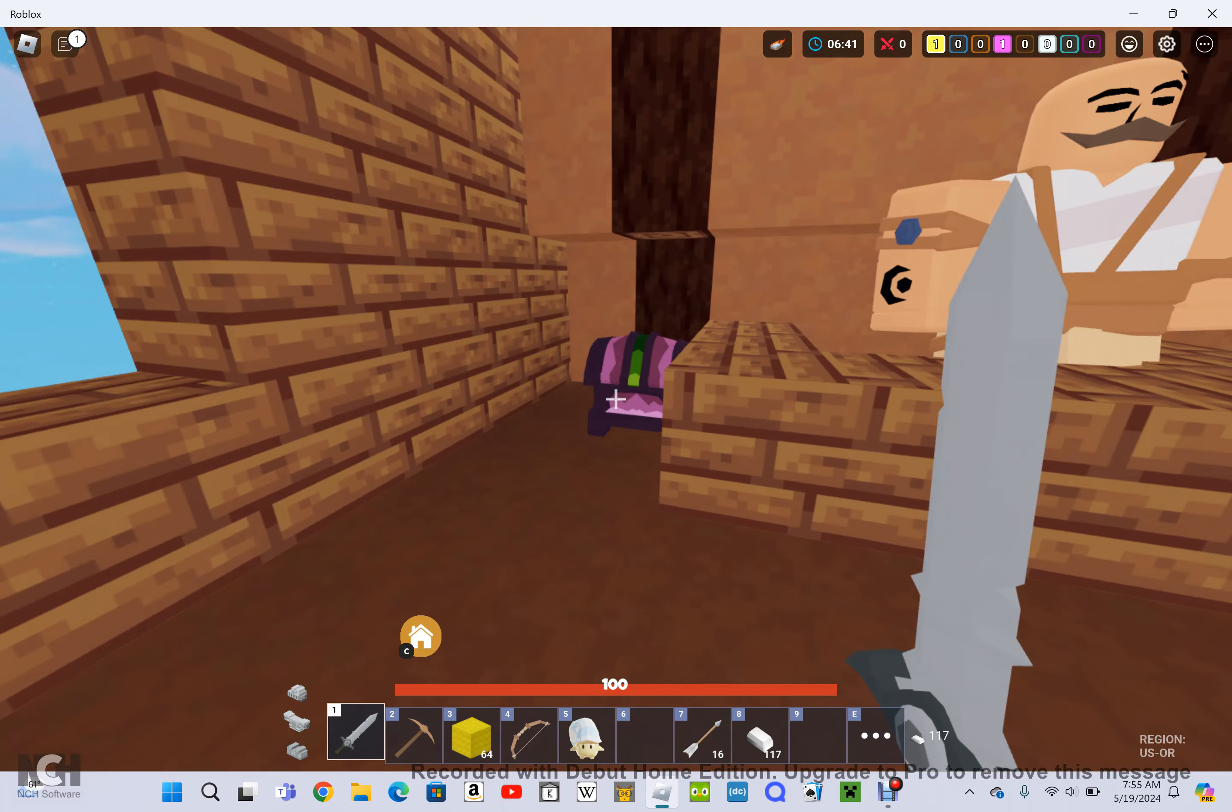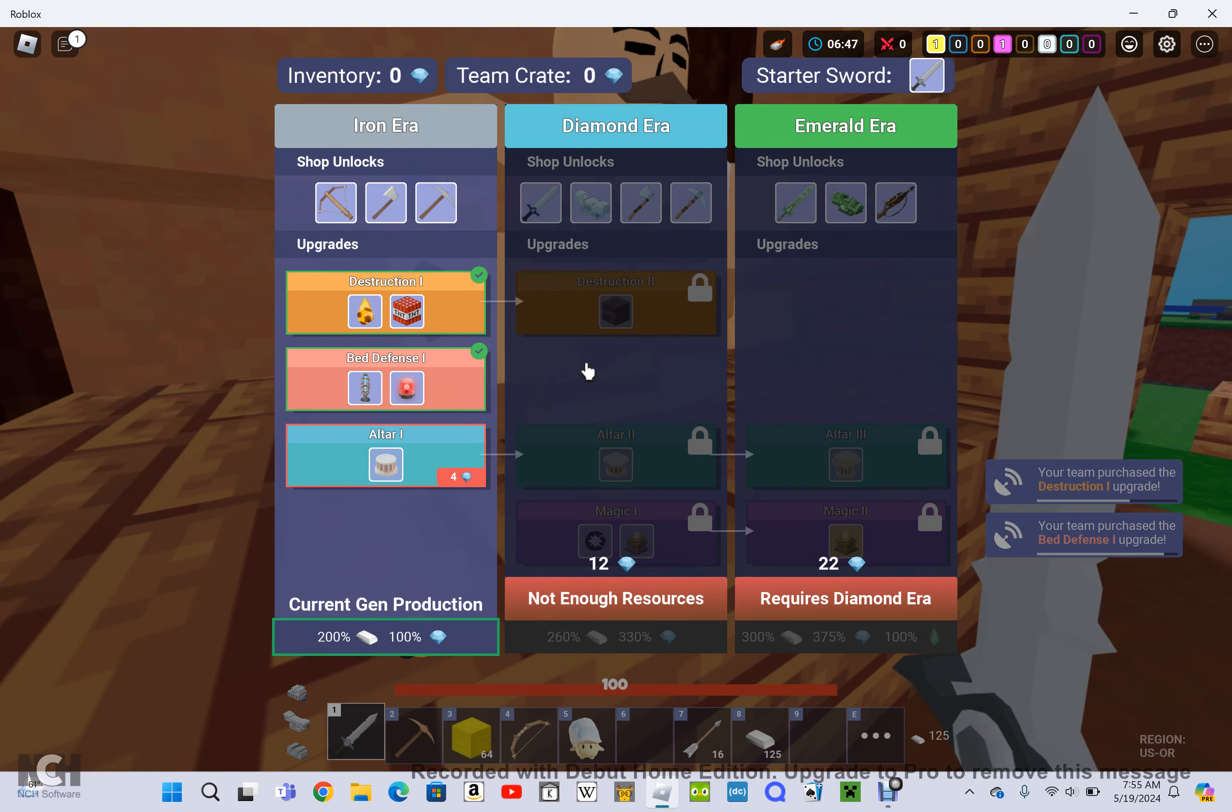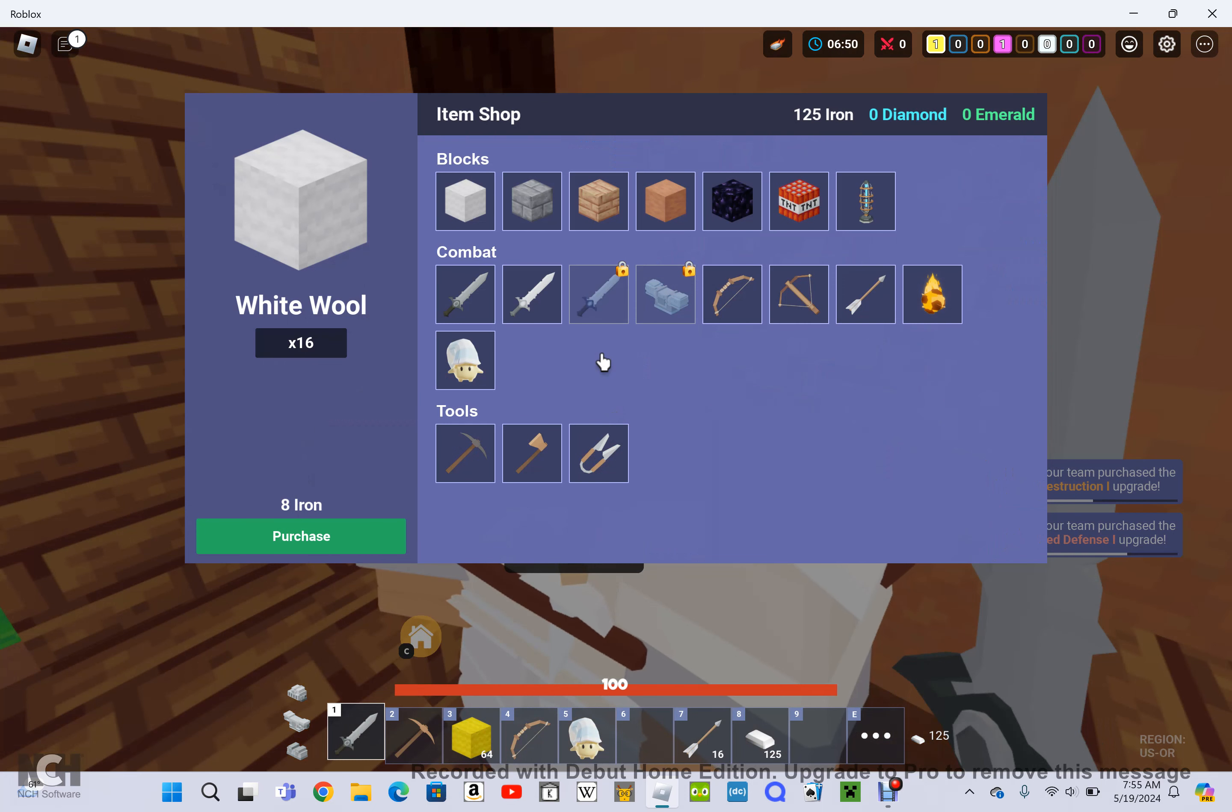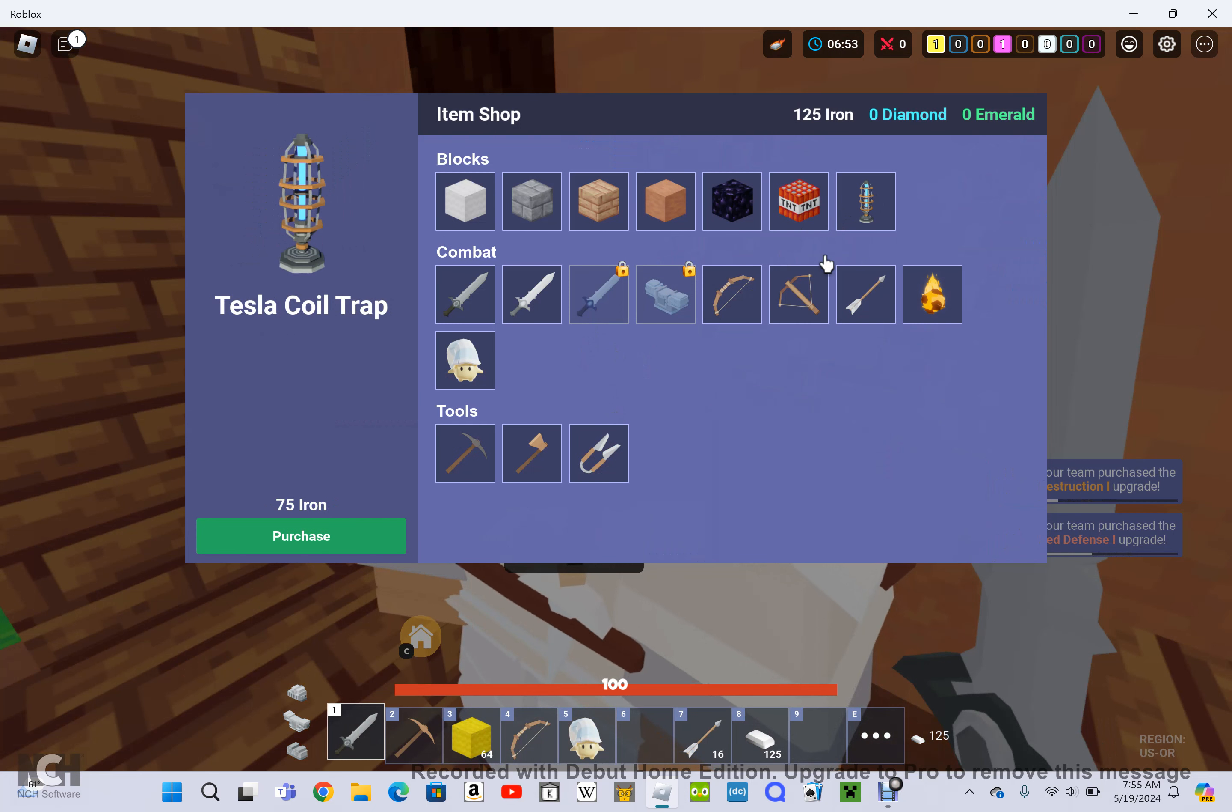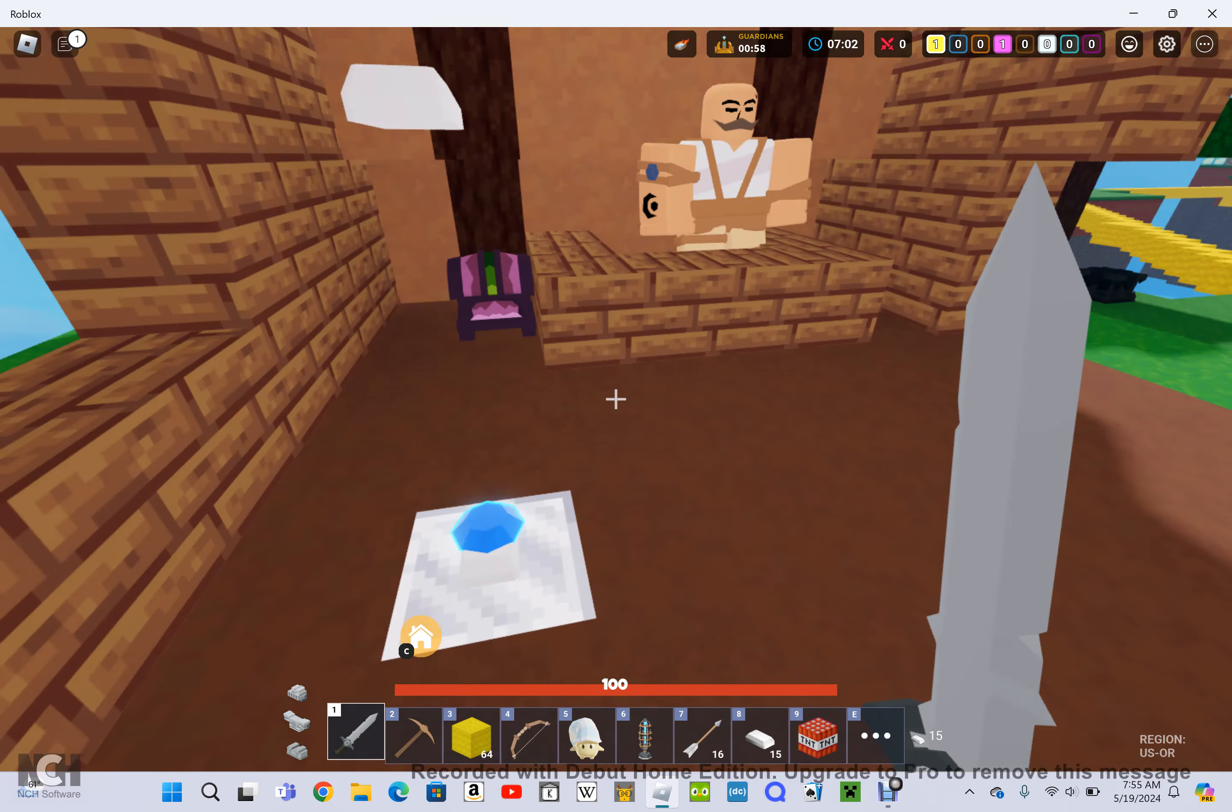Team upgrade, Destruction One upgrade to four. Okay, we got upgrades now. Can we get more stuff? Tesla Coil Trap? Sure. TNT. Going to get a bunch of TNT.